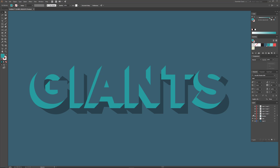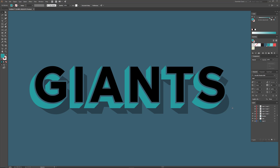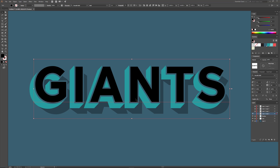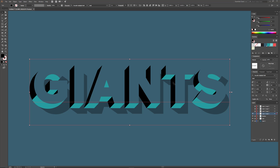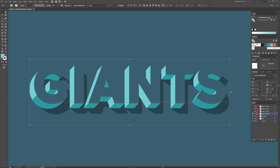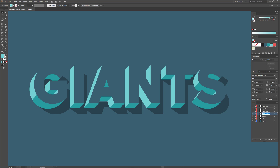Let's move on to the next layer. I'm going to turn it on, unlock it, and select the text. This time we're going to change the font to Versatile Highlight and change the color to cyan. I'll lock the layer and name it Highlight.